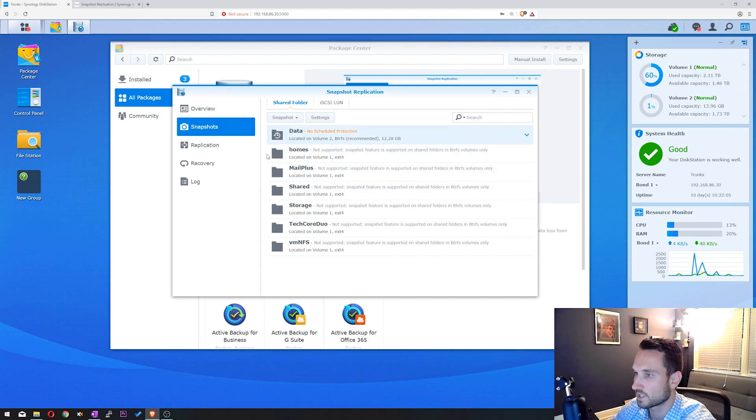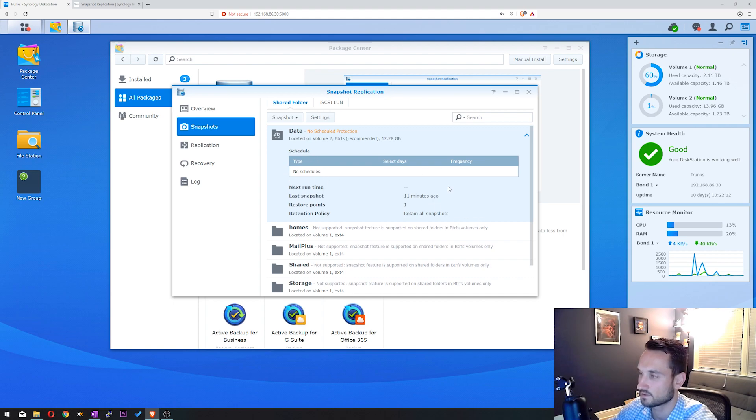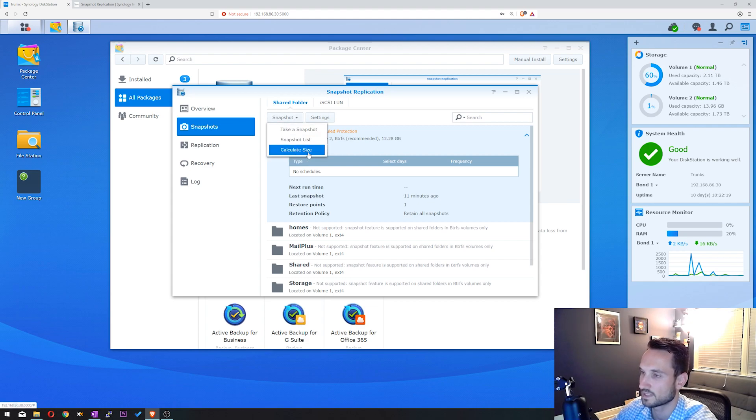We're going to continue using this data folder here. As you can see, I have no scheduled backups here. But what we're going to do is click on Snapshot. You can do a Take Snapshot, you can do Snapshot List, and you can do a Calculate Size.